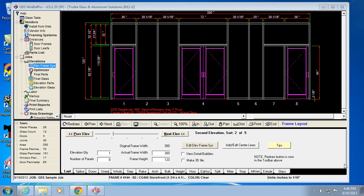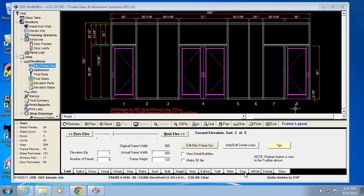All right, let's talk about a few more tabs in the WinBid Pro V15 window by GDS. These are tabs 13, 14, and 15 if we were to count them. So that would be splits, miters, and stops.